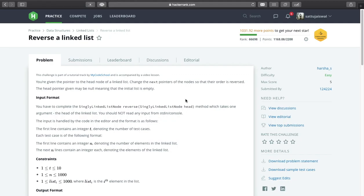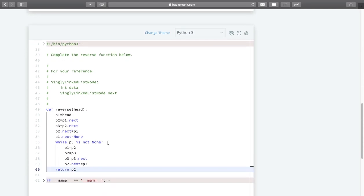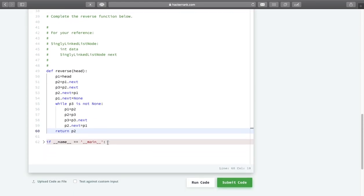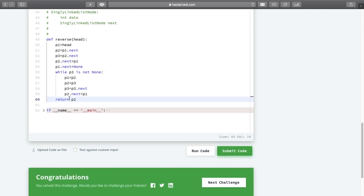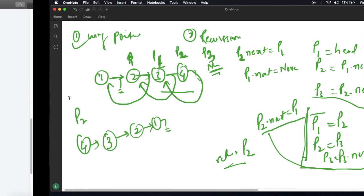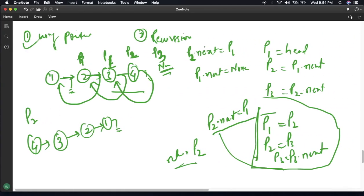Welcome to the second session of this problem - reversal of a linked list. In our first session we solved this problem with the first approach using a pointer. Now let us try to solve this problem with the help of recursion.